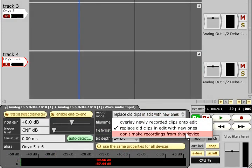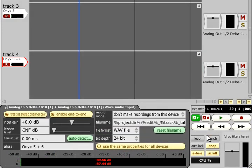Don't make recordings from this device allows audio to be monitored through Traction's mixing engine without being recorded at all.